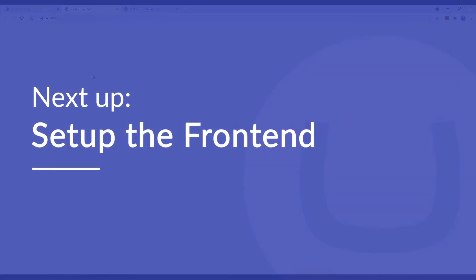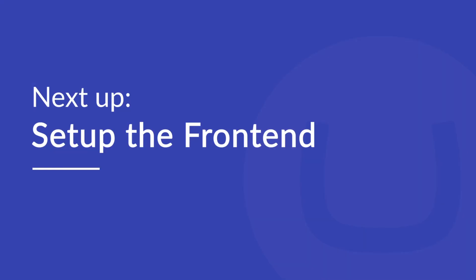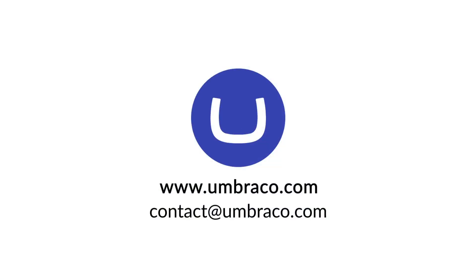And now we see a blank screen. That's because we have content, but we have not yet set up a template to render our content. In the next video, we'll take a look at how to set up the front end. That is, how to add a template, style sheet and images. See you in the next video.